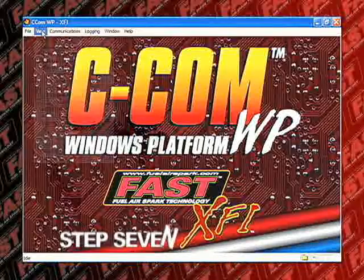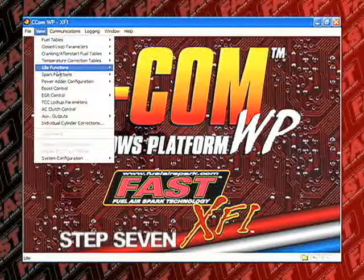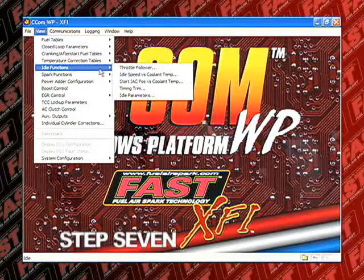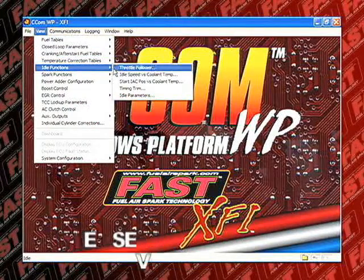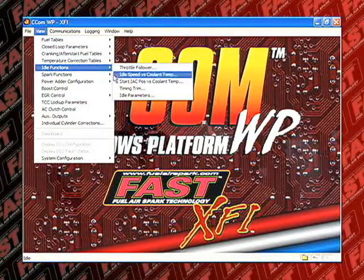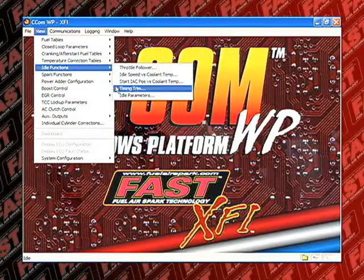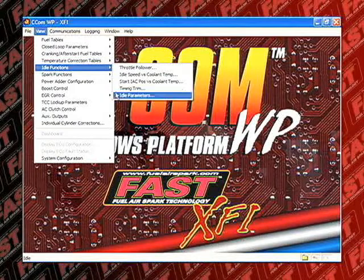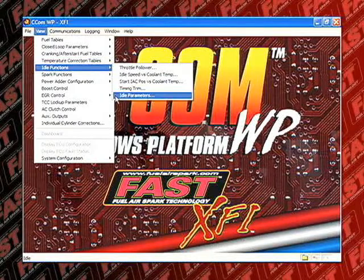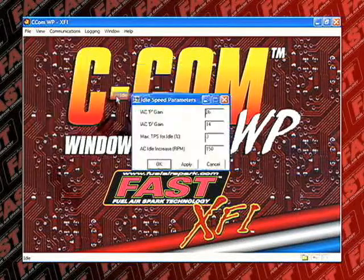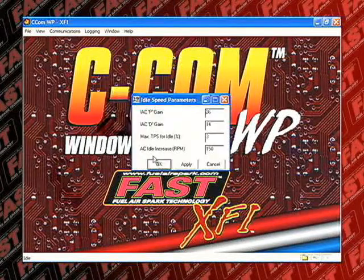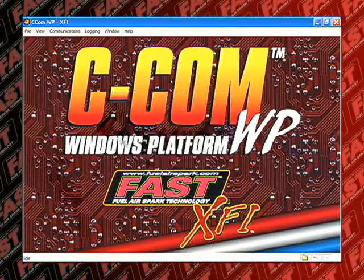Step 7. Now let's work on the idle. Your idle air control or IAC movement and target idle should now be set. The idle calibration procedures are explained in detail in the idle speed section of this video.